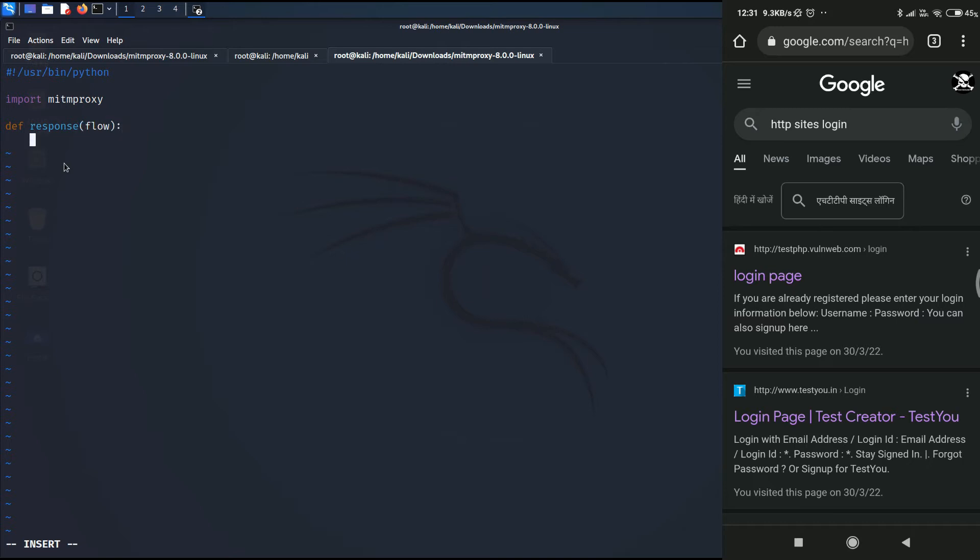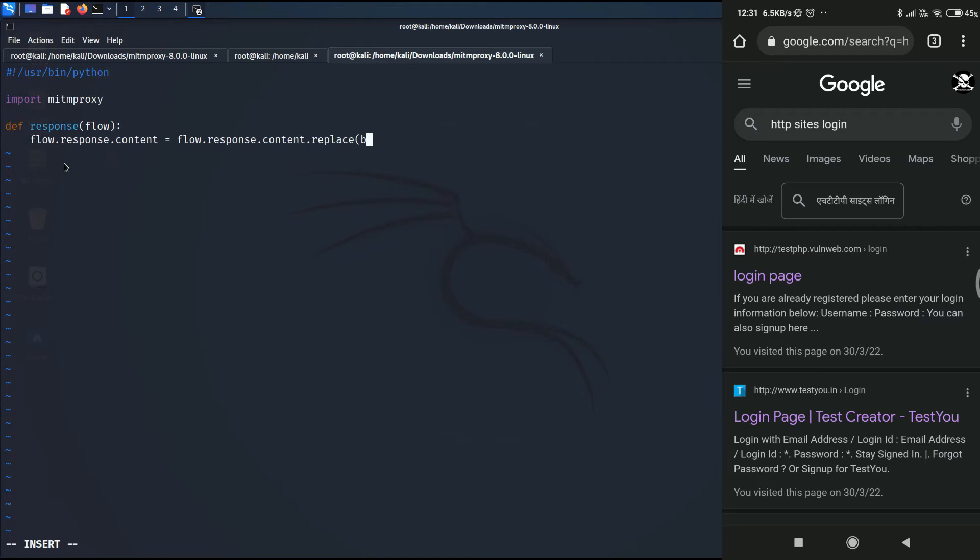And here under this function response, we need to type flow.response.content equals to flow.response.content.replace. And what we are going to replace? We are going to replace the /body with...